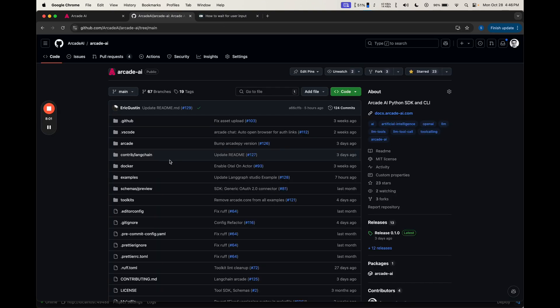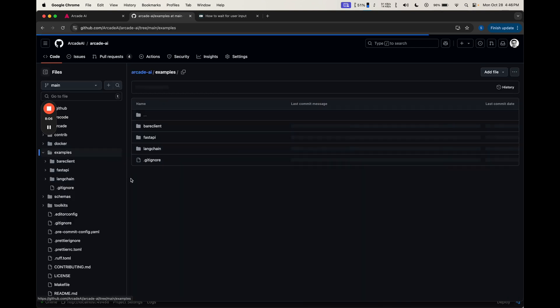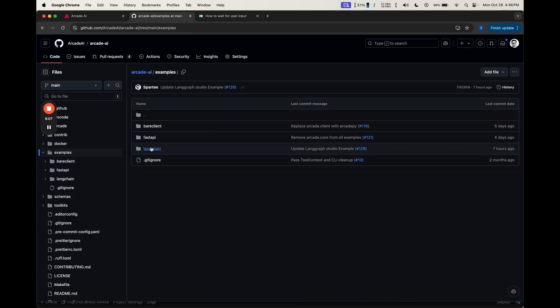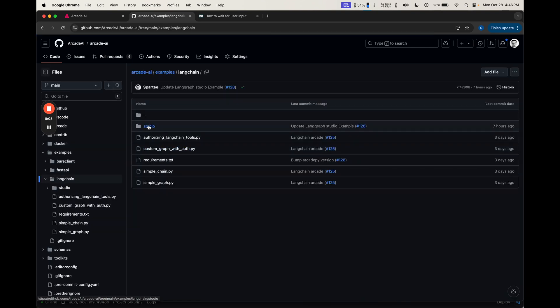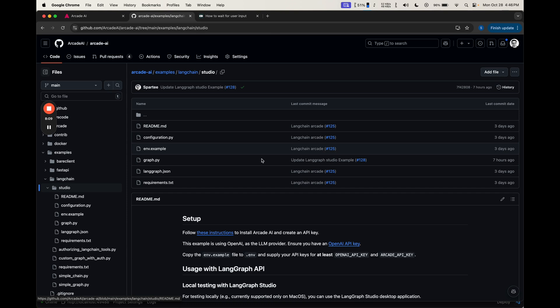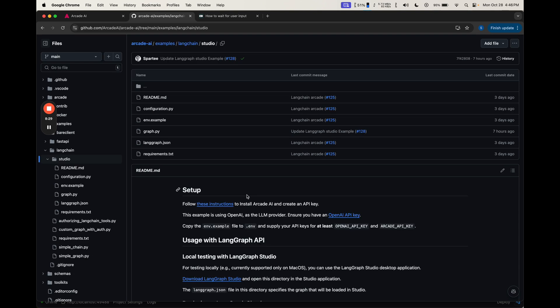We've put together an example of how to use this inside Langrath Studio. If we go to Examples, then Langchain, and then Studio, we can see a nice little setup that we can load right in Langrath Studio. Before we do that, let's check out the graph to see exactly what's going on.